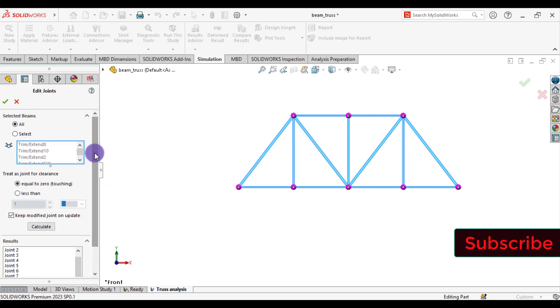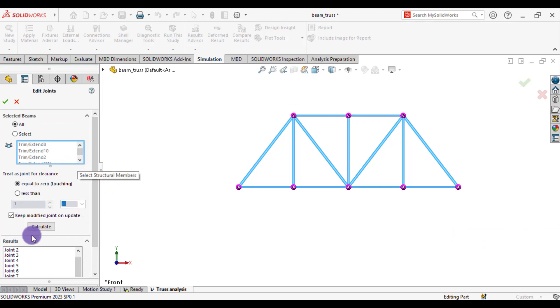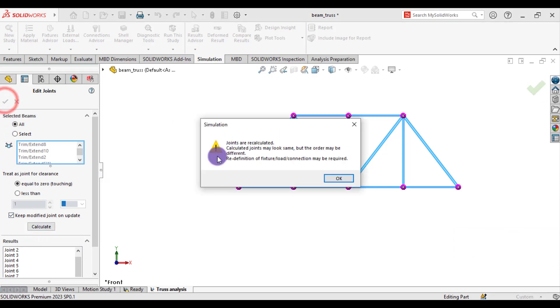If some joint is missing, then we can calculate it. OK.